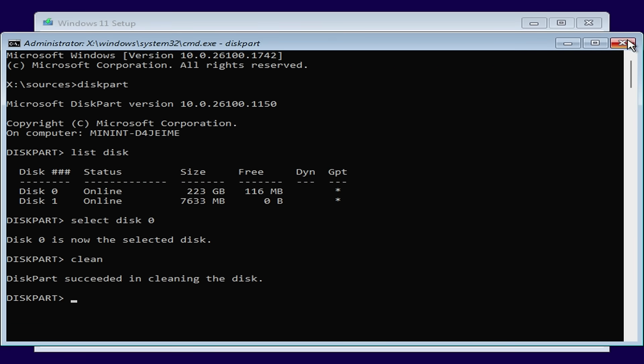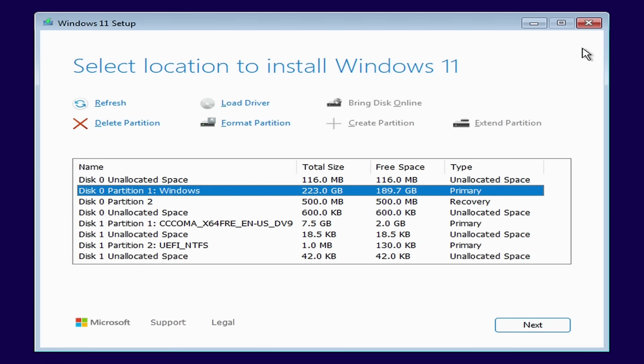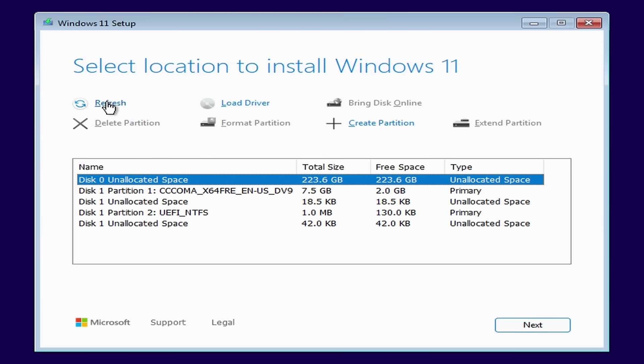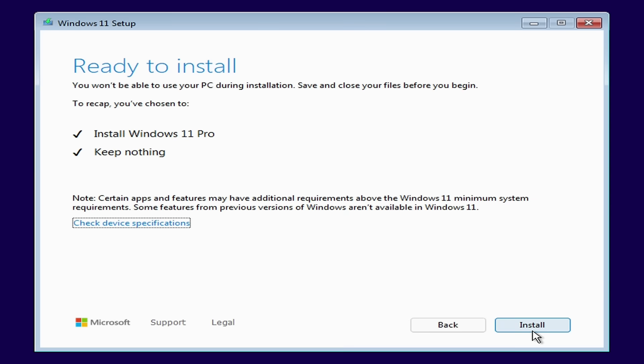I'll close this command prompt and click on refresh. And now we can see that all the partitions on disk 0 are gone. I'll make sure disk 0 is selected and click next. It then gives me a summary of what's going to happen. I'll go ahead and click install and the installation will begin.